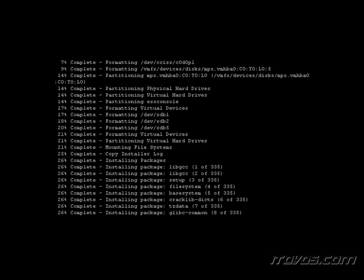It'll take anywhere from 10 to 25 minutes to finish up, but it was just that easy. We didn't have to do anything at all — everything was in the answer file. Very quick and very easy, and it's really a great way to install ESX if you have a lot of ESX servers to install.